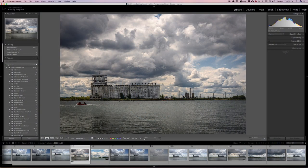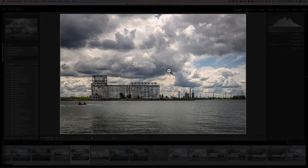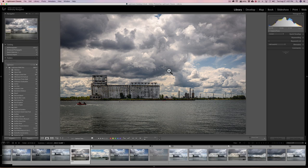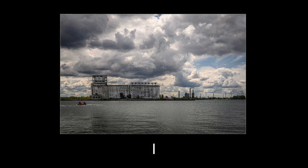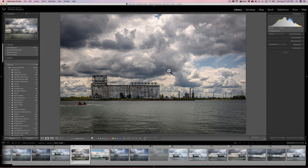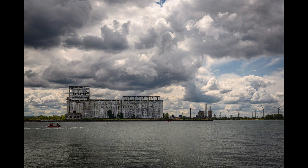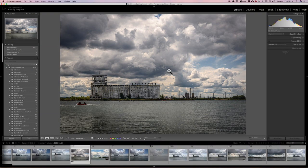Lightroom keyboard shortcut number six. Often you may want to look at your image unencumbered by all the clutter on either side. Hit the L key — it will dim everything around your image. Hit L again and it will blank out everything around your image. Hit L a third time and everything comes back to normal. We call this lights dim, lights out, and lights on. If you want to see your image larger, hit the F key to go into full screen mode. Hit F again to go back to normal.